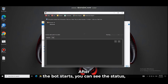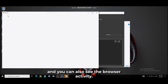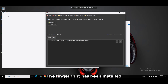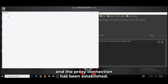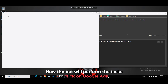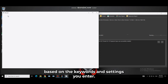After the bot starts, you can see the status and you can also see the browser activity. The fingerprint has been installed and the proxy connection has been established. Now the bot will perform the tasks to click on Google Ads based on the keywords and settings you entered.